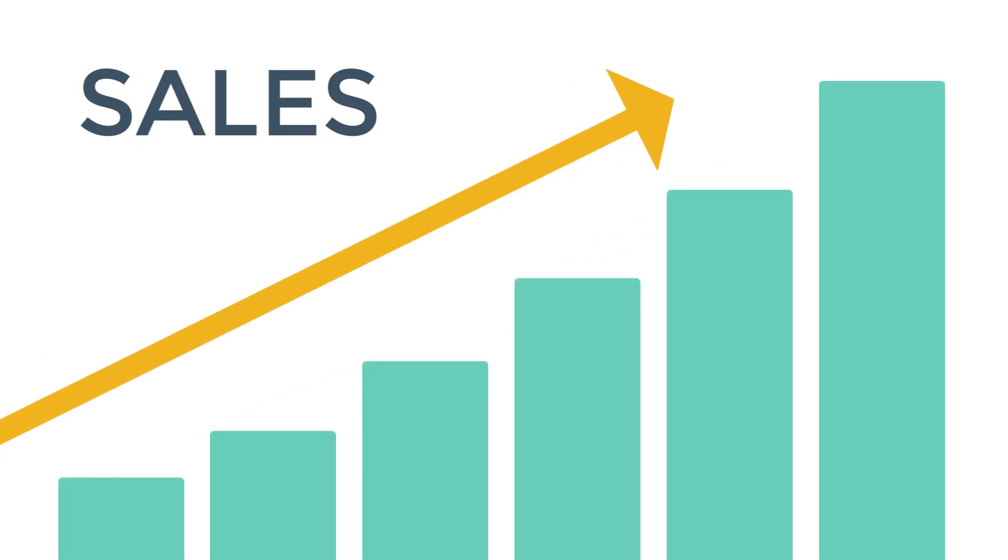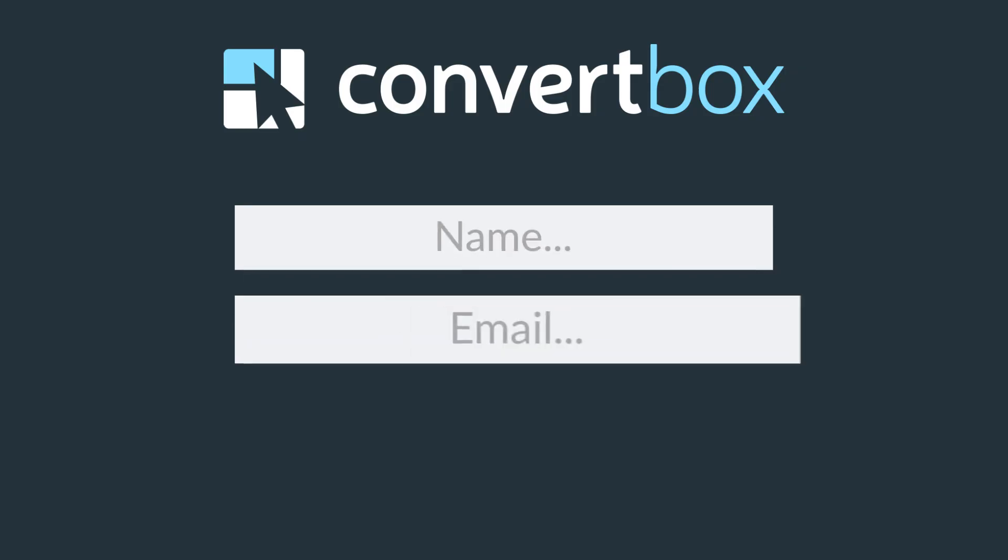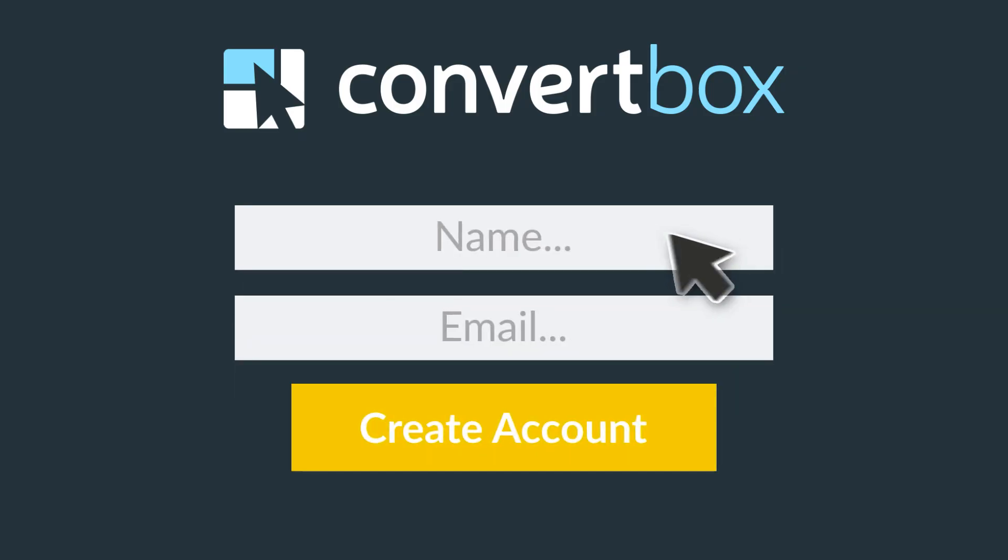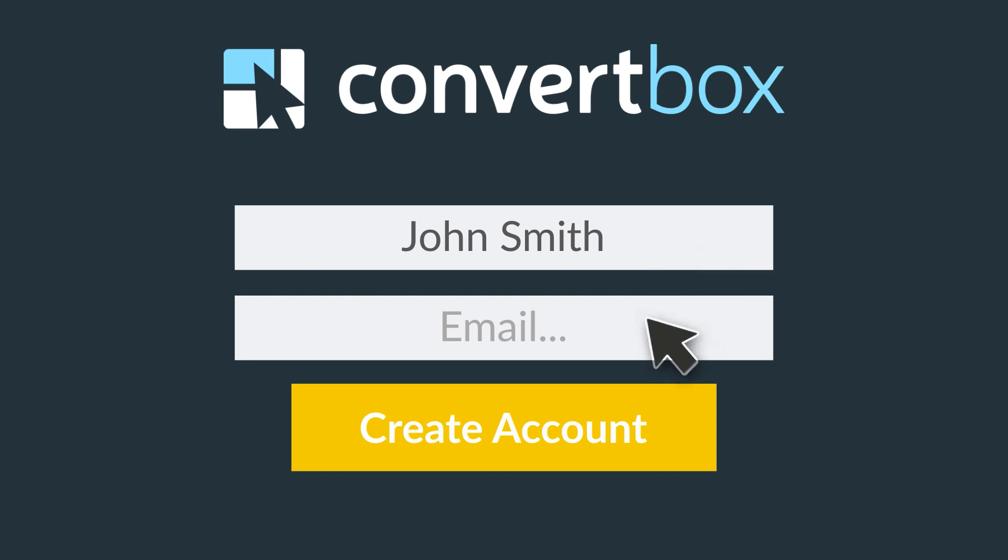In fact, just this one feature alone has proven to dramatically boost sales and takes just a few seconds to implement. And because ConvertBox is a fully hosted software platform, you can create an account and get started in minutes.